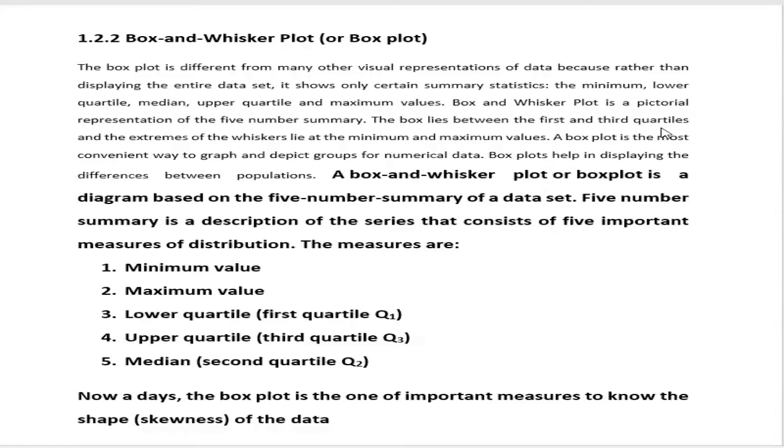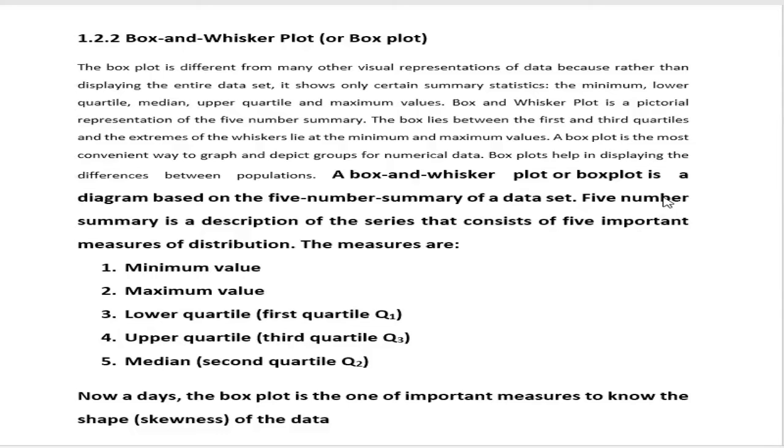A very important diagram that is based on the five measure: maximum value, minimum value, lower quartile or first quartile Q1, upper quartile or third quartile Q3, and second quartile or median Q2. Nowadays, box plot is one of the most important measures to know the shape of the data or shape of the distribution.